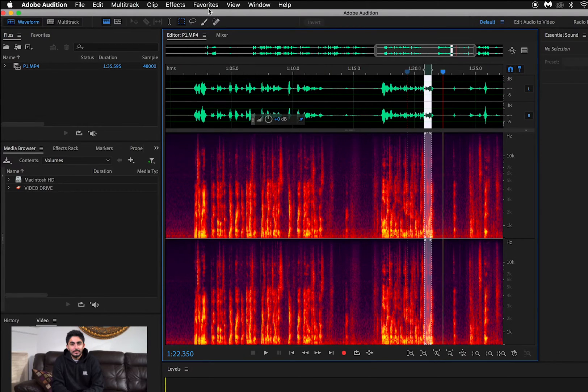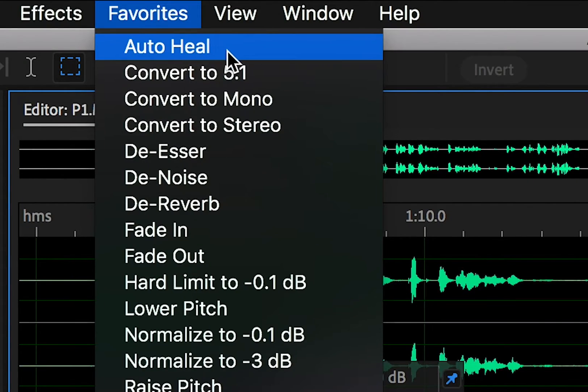Now go up to the favorites tab, click auto heal, and once you export the audio file out of Adobe Audition, this is how the final result will sound.